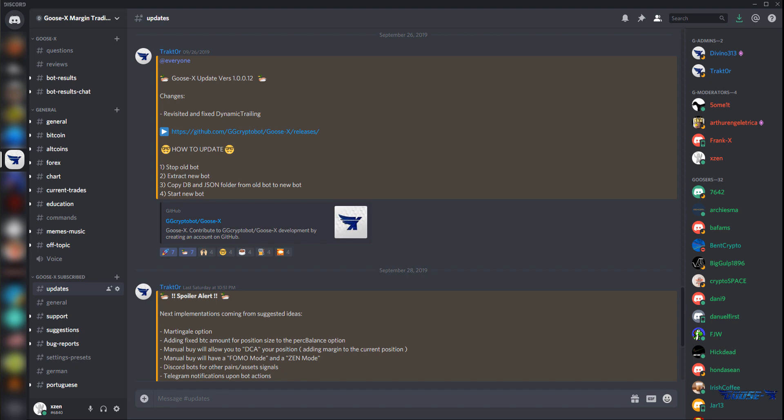As you can see we'll start on the Goosex discord in the updates channel. Here you can go to the download page directly from Tractor's Post. So let's click the link.